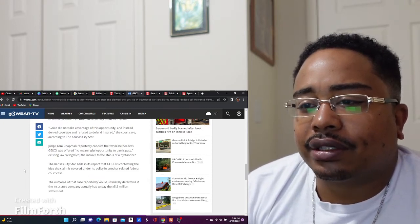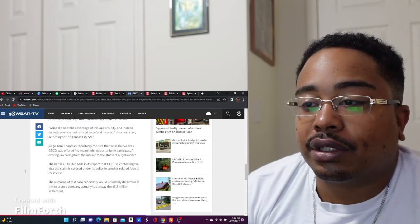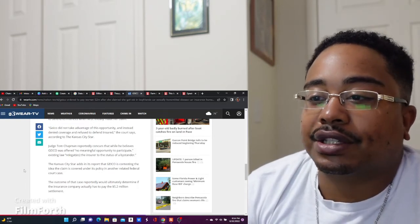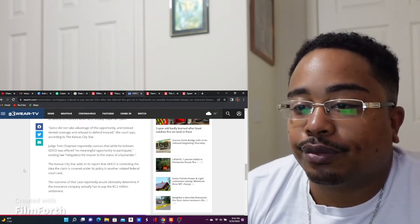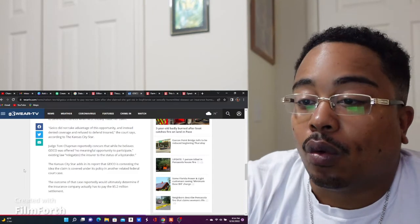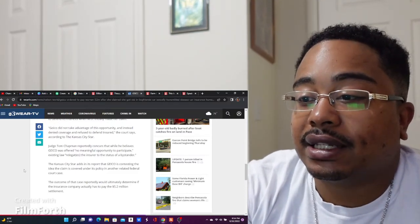The outcome of that case reportedly would ultimately determine if the insurance company actually has to pay the $5.2 million settlement. Wow, that is insane.